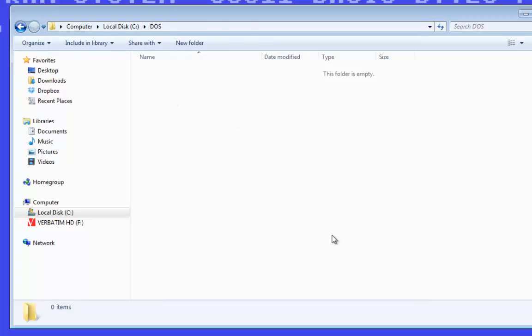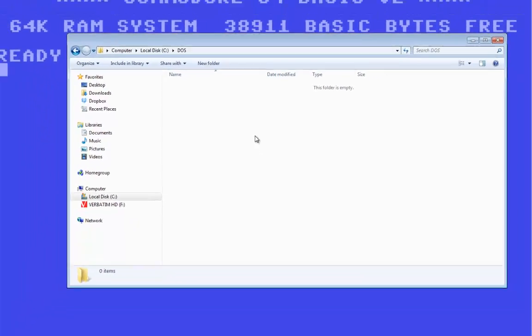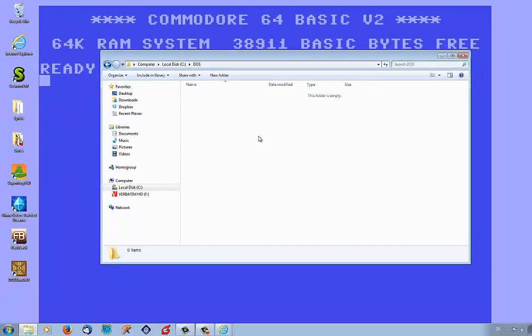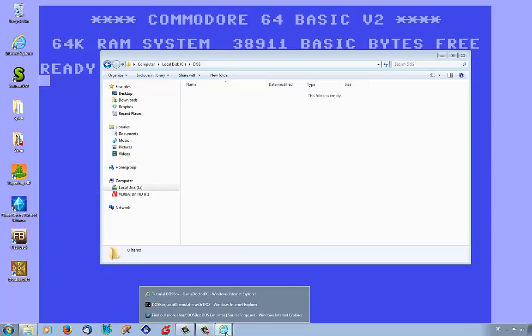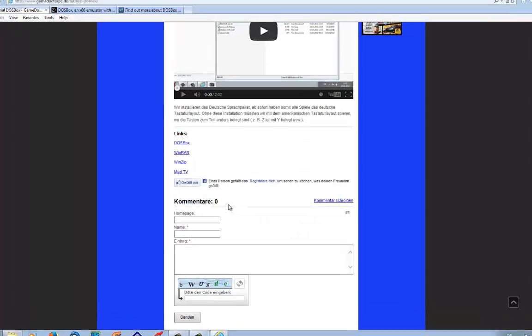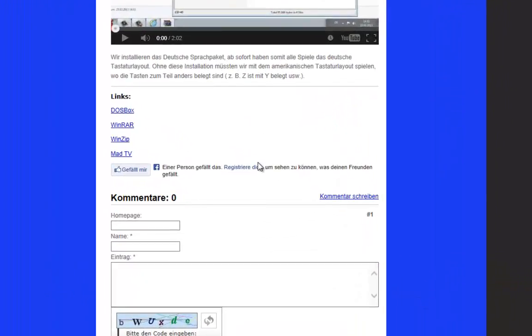Okay, in this folder we will install later the DOS games, and this is what we need to play with DOSBox. We need a DOS game, and so we go back to my website and we want to download the DOS game MAD TV.